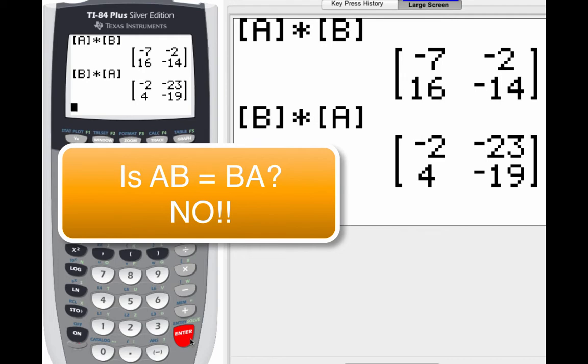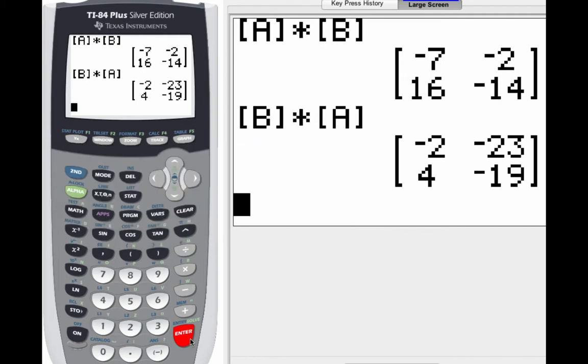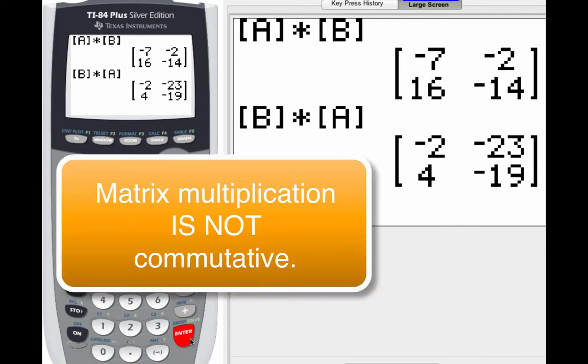So let's go back to our key question. Does the commutative property hold for matrix multiplication? And the answer is no.